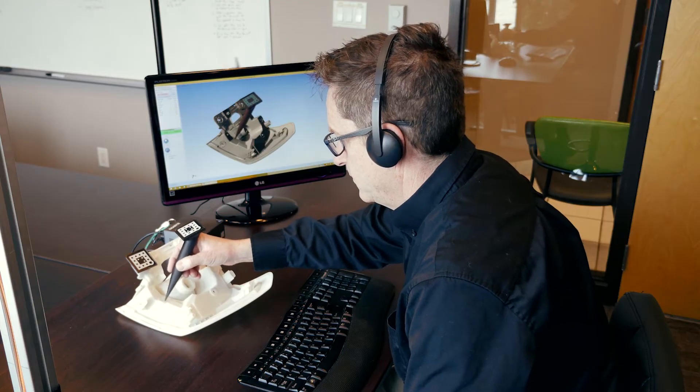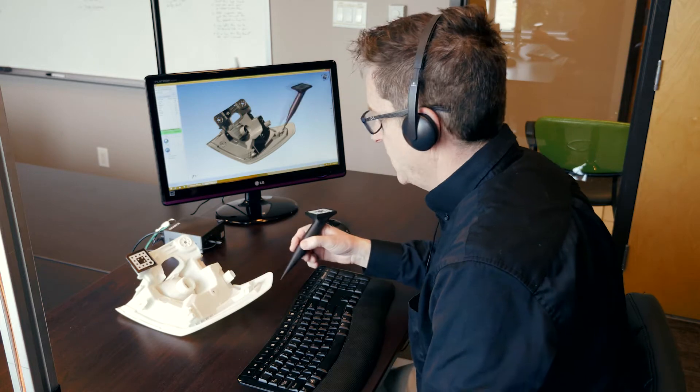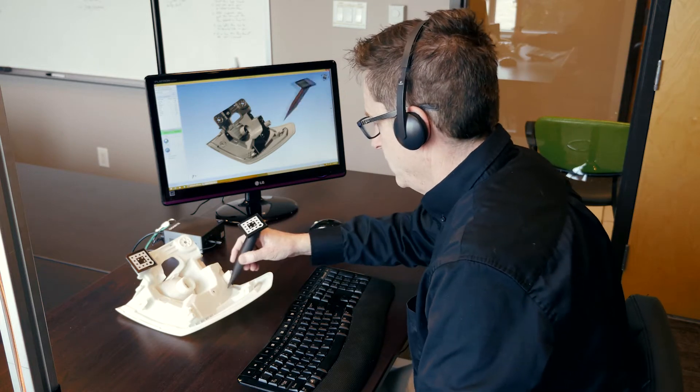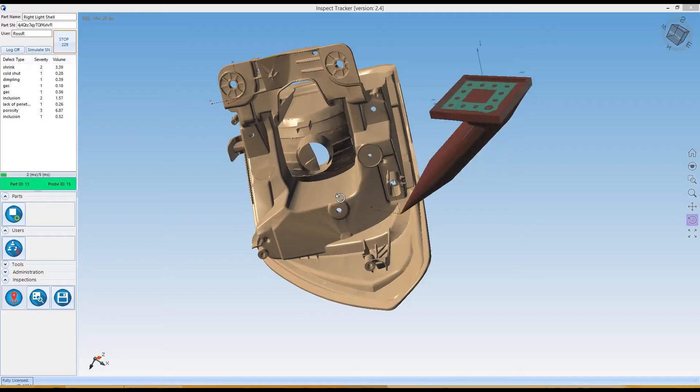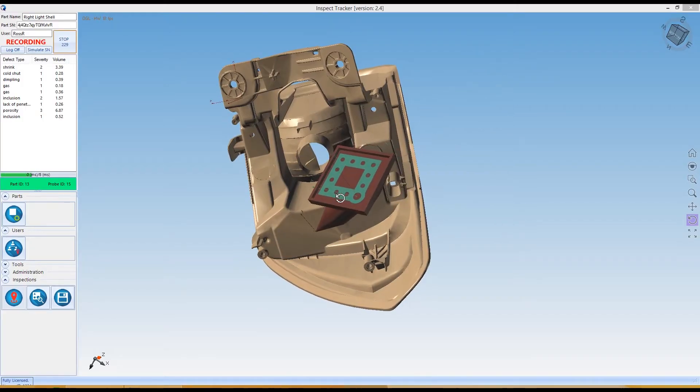Voice commands are used to identify defect type, which is translated to a completely digital record of the inspection data.